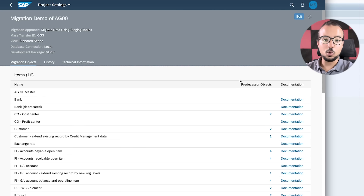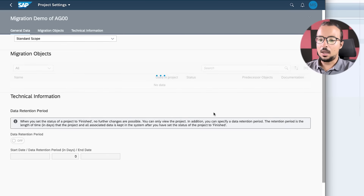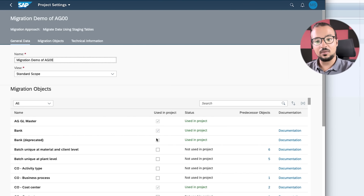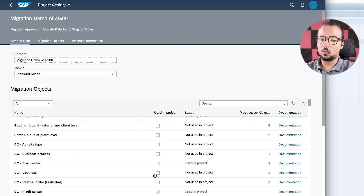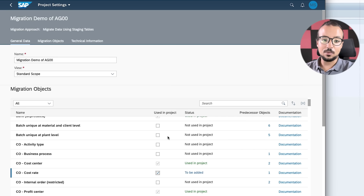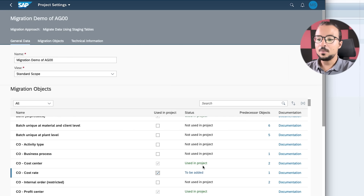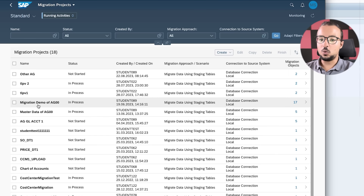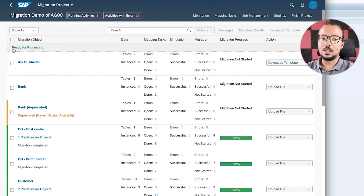If you don't have the product in your migration project and you'd like to add it, you can easily do so by clicking on Settings. To add any migration object to a project you already created, go to Settings, click Edit, and in the migration objects you can find all the objects activated for your project. If you'd like to activate additional objects, you can select the object from here and then save. This is how I added Product to our migration project.